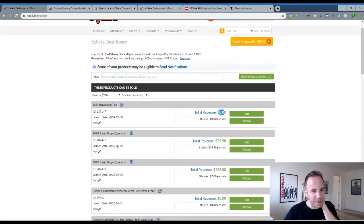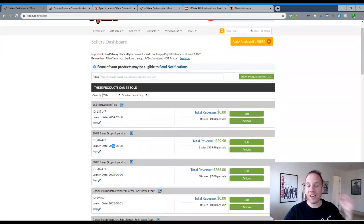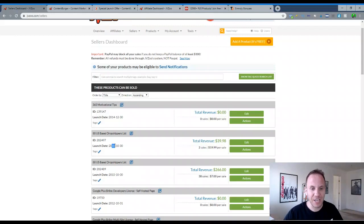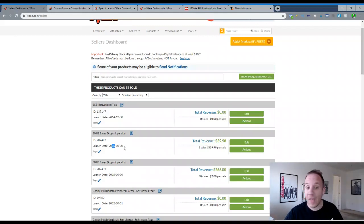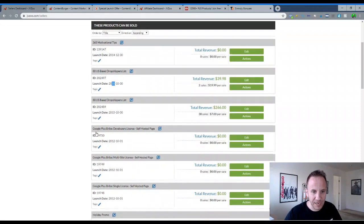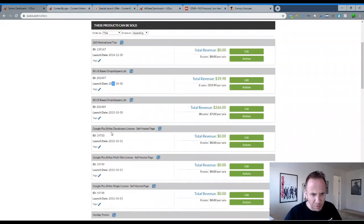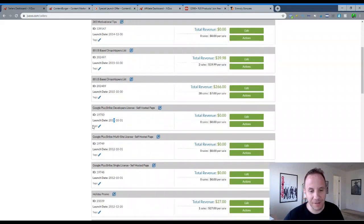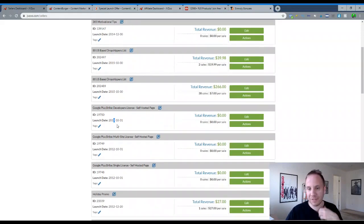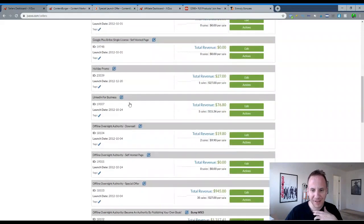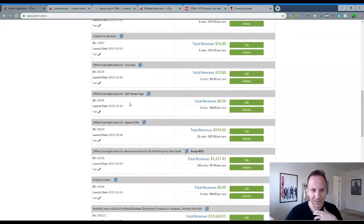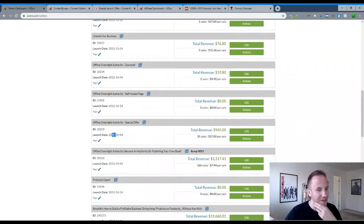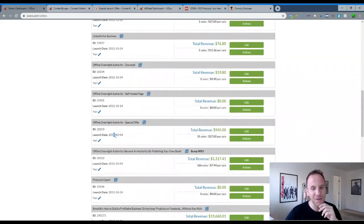As you can see, I uploaded this product in 2014, 365 motivational tips. I didn't do anything with it. I didn't make any sales. 80 US-based drop shippers. I started that in 2015. I actually have a list that I sell on Gumroad now. It's 476 US-based drop shippers, but this is where the product started back in 2015. Google plus bribe back in 2012. So I've been using this site for, it looks like eight years.